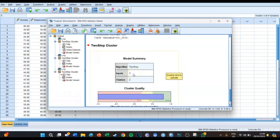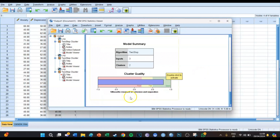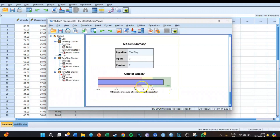We get the first initial results, which says that the input variables were three and the number of clusters SPSS has determined is two. If we look at the cluster quality we can see the silhouette measure of cohesion and separation. This shows to what extent the clusters are different from each other and whether there is cohesion inside each cluster — inside cluster one are the answers together, and inside cluster two are the answers together.